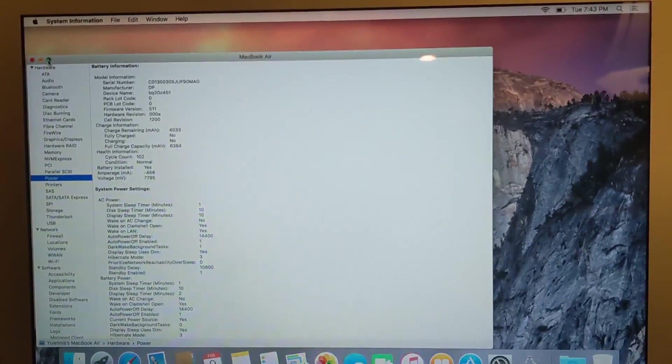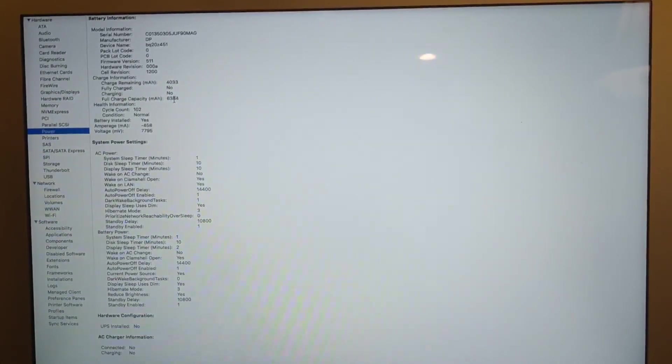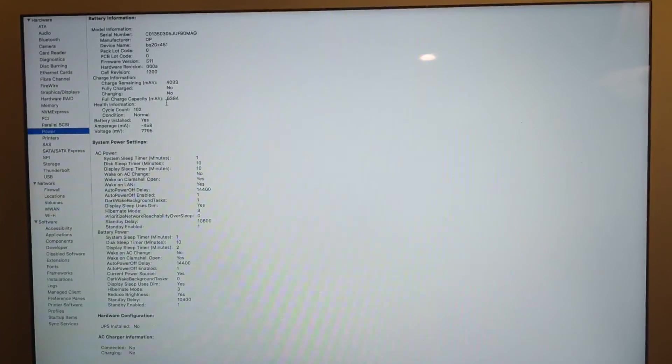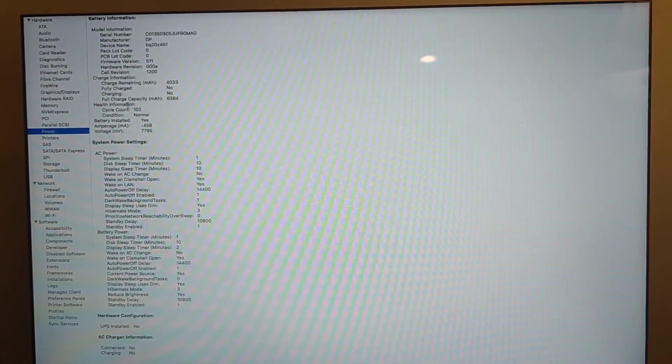Let's just maximize the screen and make it a little bit easier for you. So battery power, you have some information there. Notice that you have information as far as voltage, amperage, full charge capacity. So this battery on the device, the full charge capacity in milliamps is 6384.